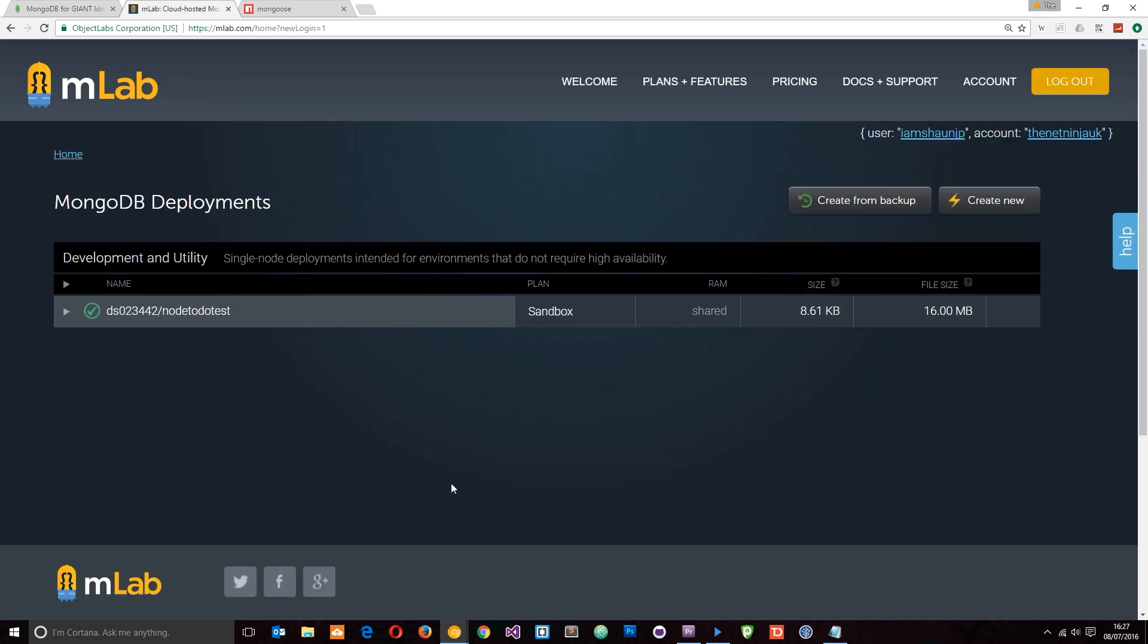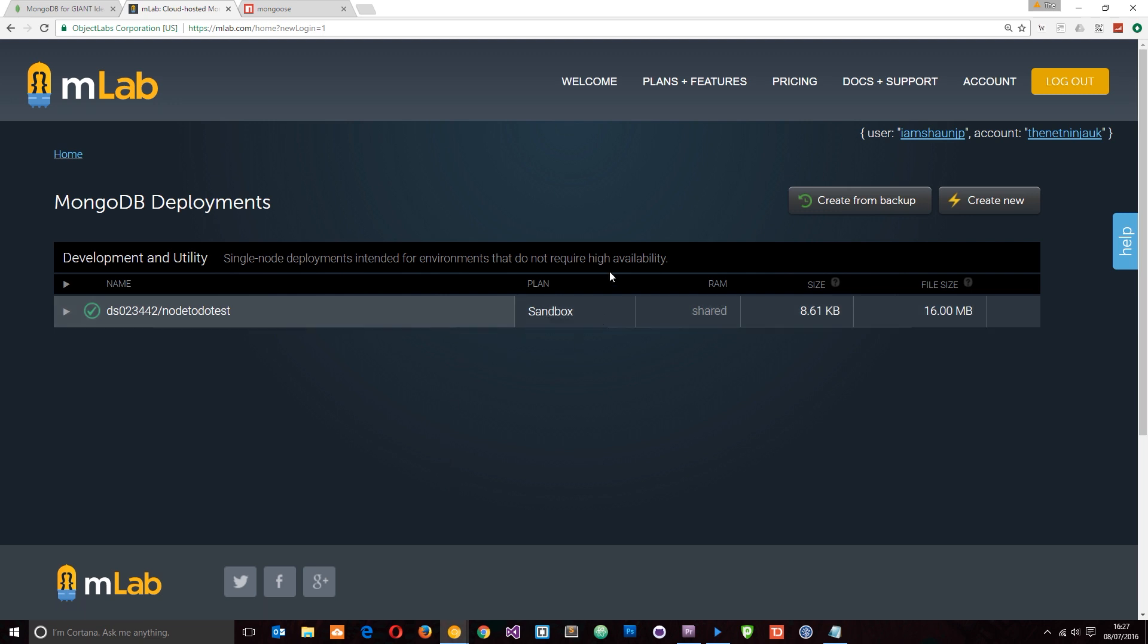I've already gone ahead and created a database for you to see. Now, don't worry, I'm going to walk you through the steps of creating one from scratch in the next tutorial. When we start to create a database for our application, I just wanted to show you in this tutorial what it looks like.